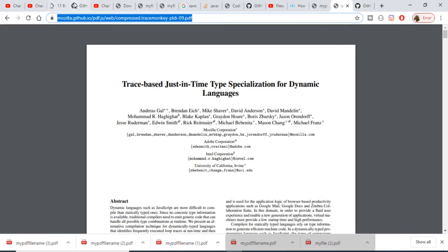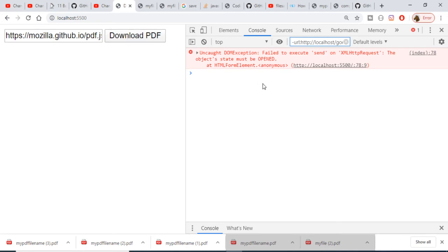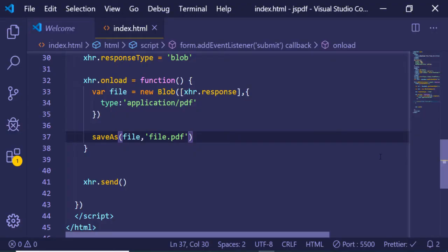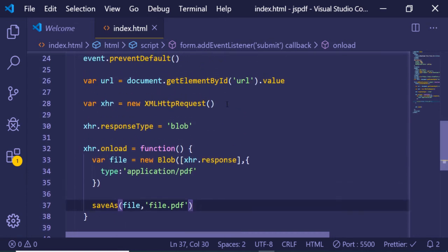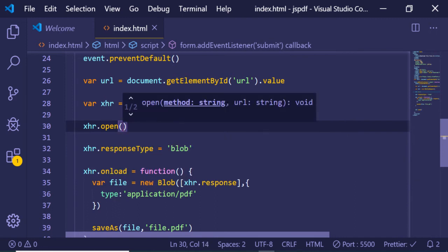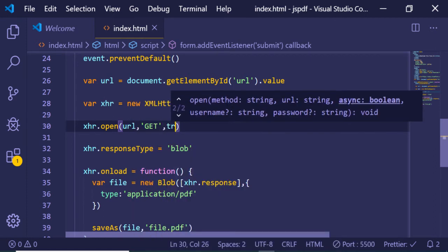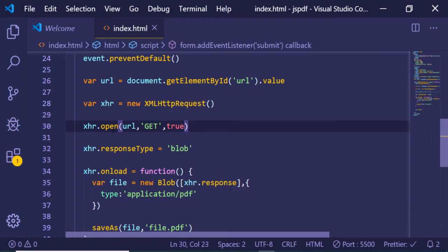After pasting the URL and clicking Download PDF, there's a new error: 'Failed to execute send on XMLHttpRequest — the object status must be opened.' We need to open the request first with xhr.open(). We specify a GET request, pass the URL, and the third argument is true. This line opens the connection and must be written before sending.